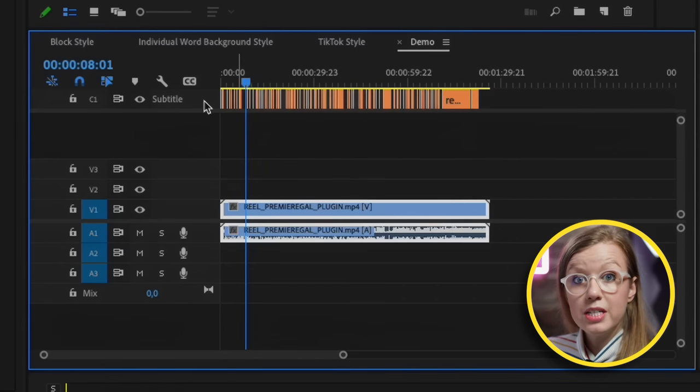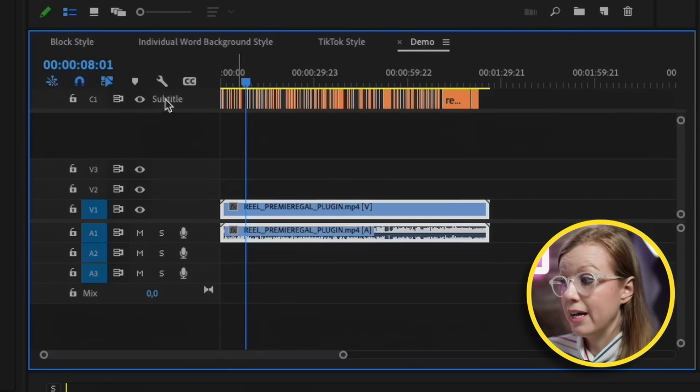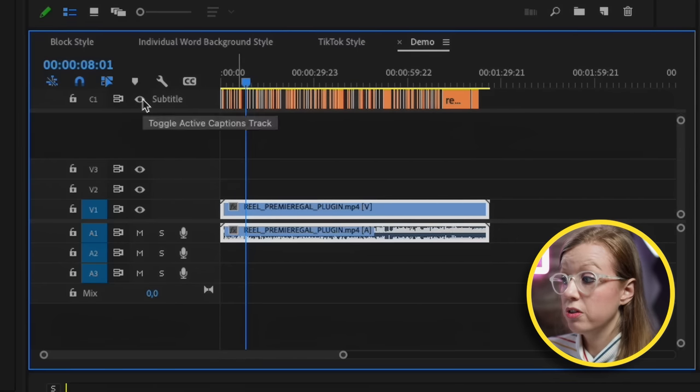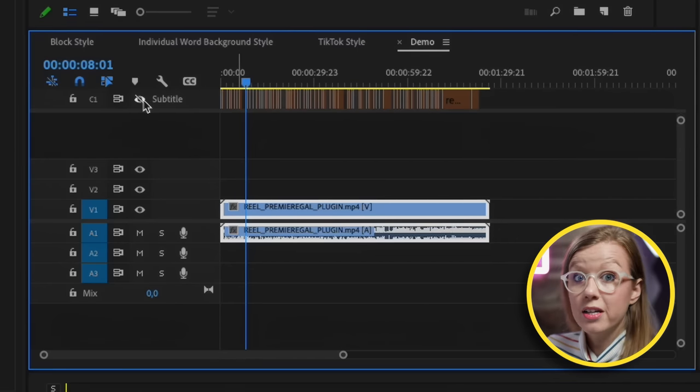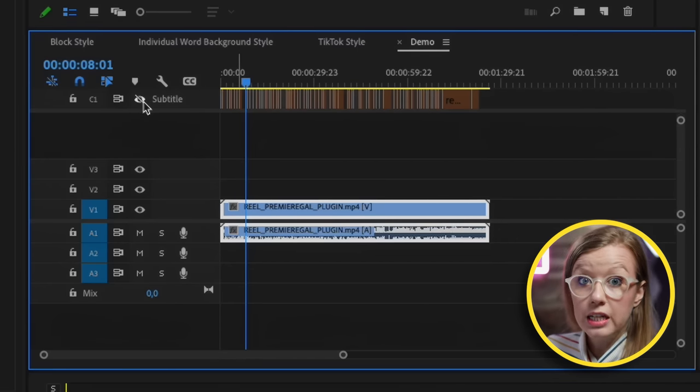You can also see that Premiere Pro has the subtitle layer. We can actually turn this off because it's not needed anymore.